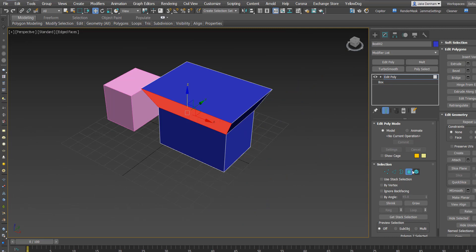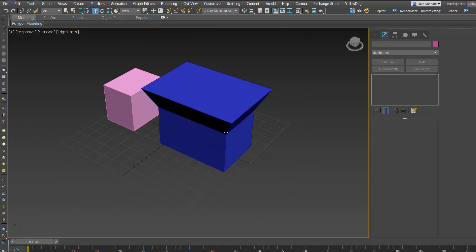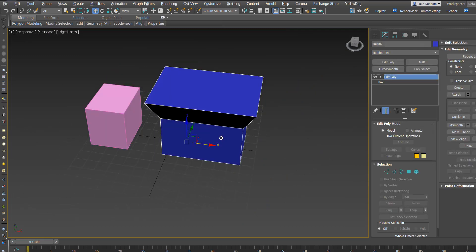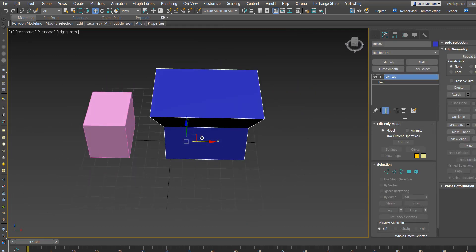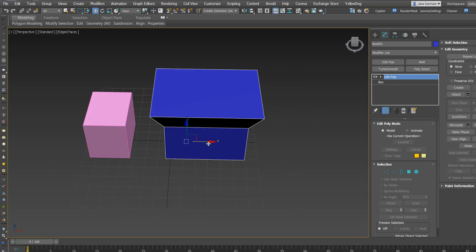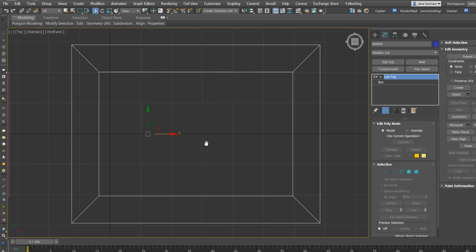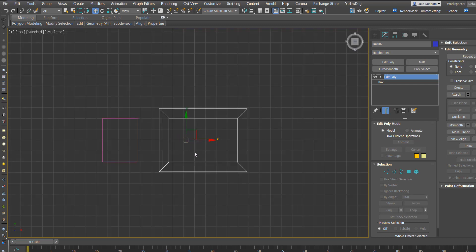Once you come out of this editable poly, you will notice that the pivot actually stays where it originally was, so it's no longer center.